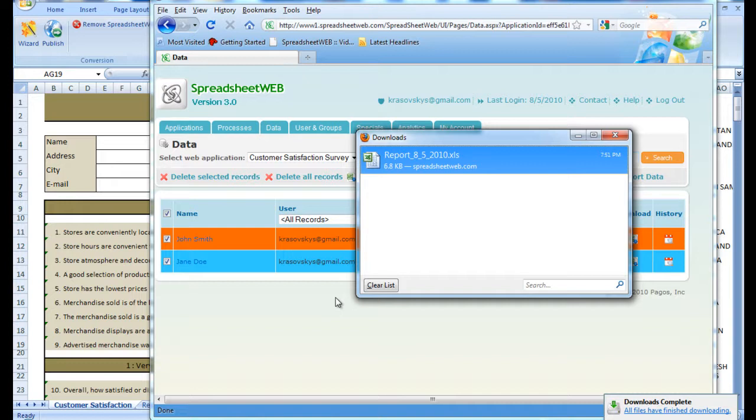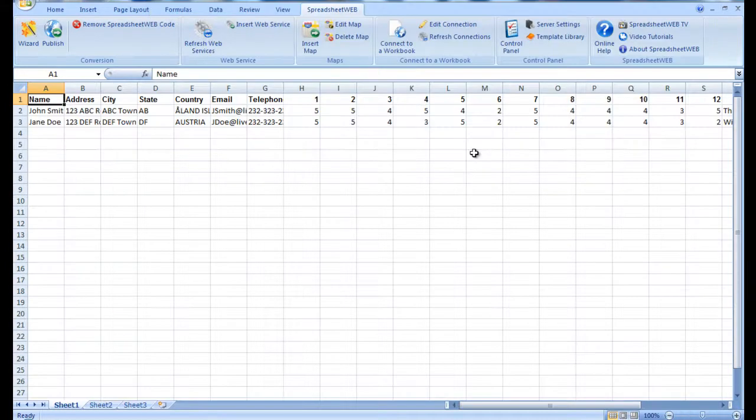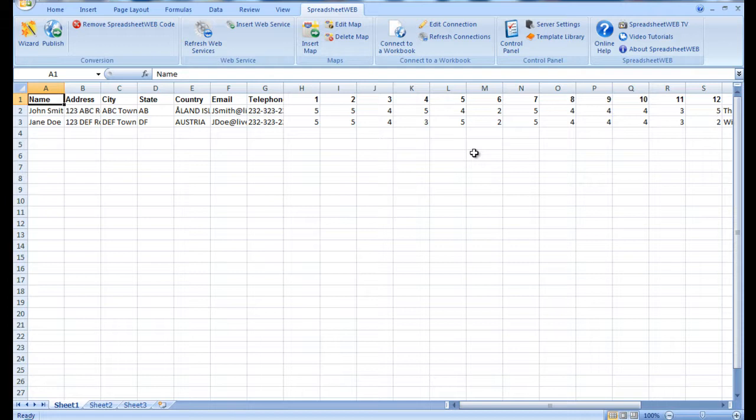Once it is done downloading, we can open the file in Excel, and we will find that all of the records have been saved with the corresponding input cells laid out along the right-hand side. From here, we can view all of the saved records immediately without having to manually sort through each and every individual record.